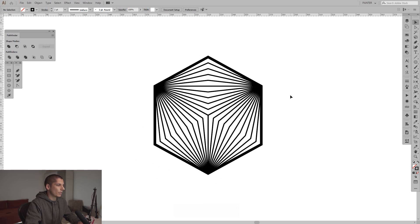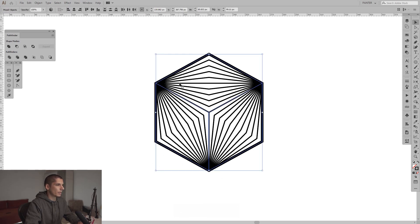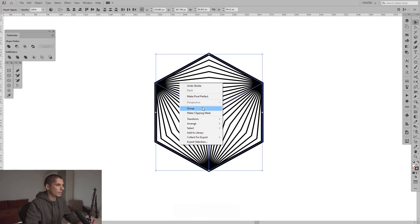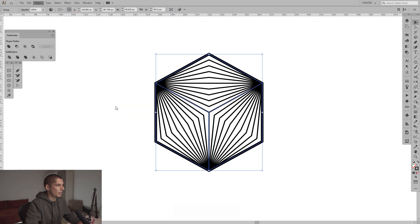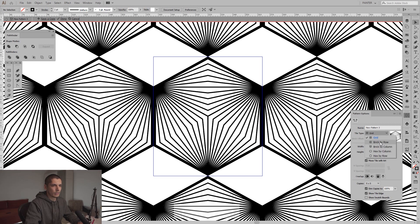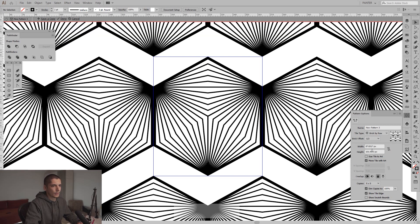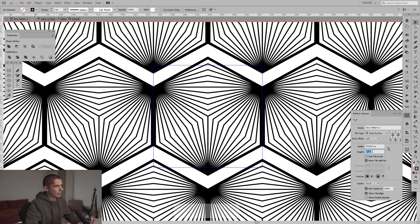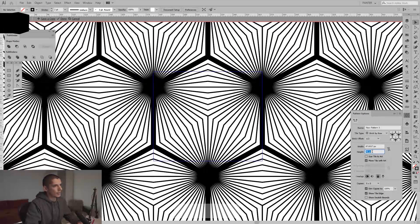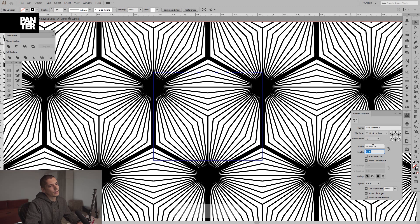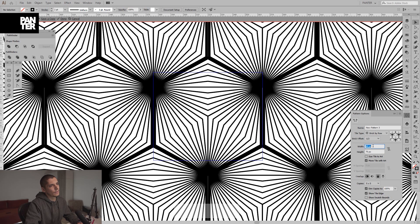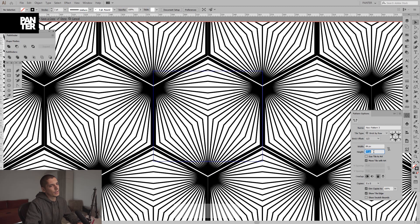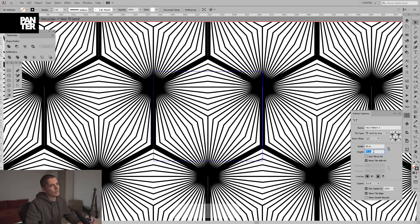So if you want to make a pattern out of it, you can make a pattern out of it. I'm gonna group these, go to object, pattern, make. Here we go. We're gonna go from grid to brick by row. From here, we're gonna go to the height, decrease the height of it. Somewhere around here.